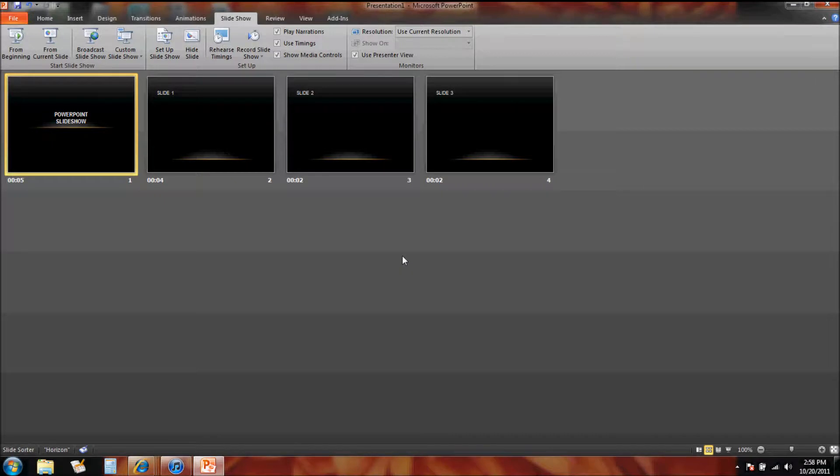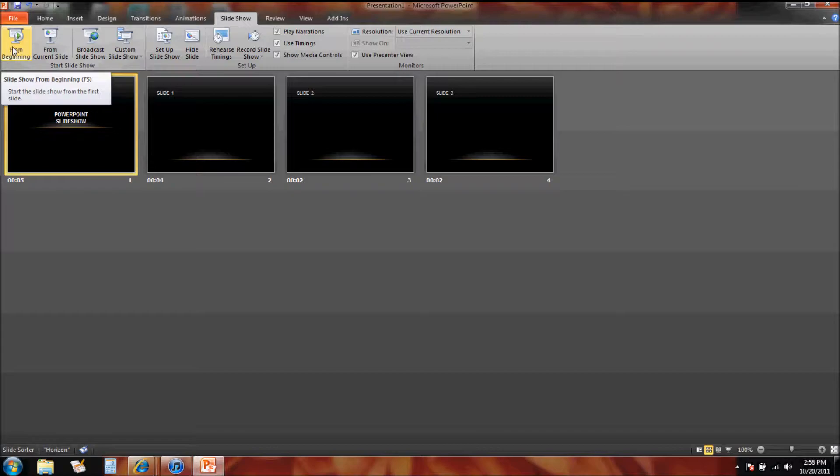Okay, so now if we watch the slideshow from the beginning, let's see if it actually moves all by itself. We're not going to touch anything.